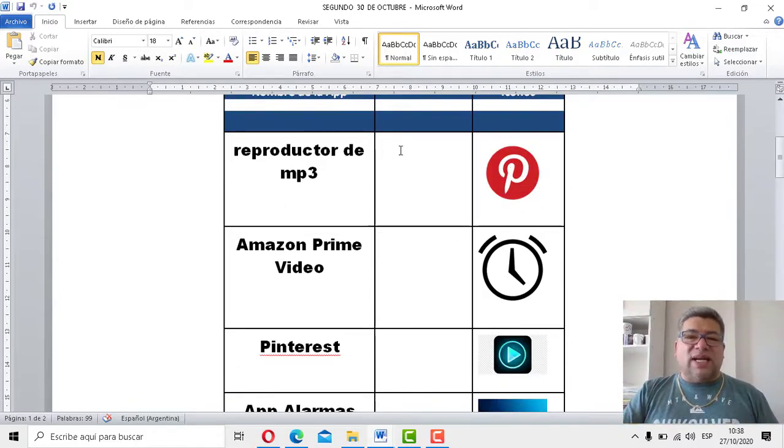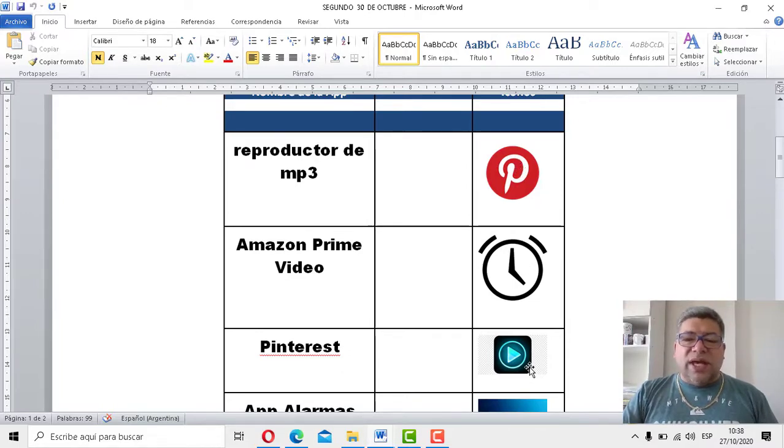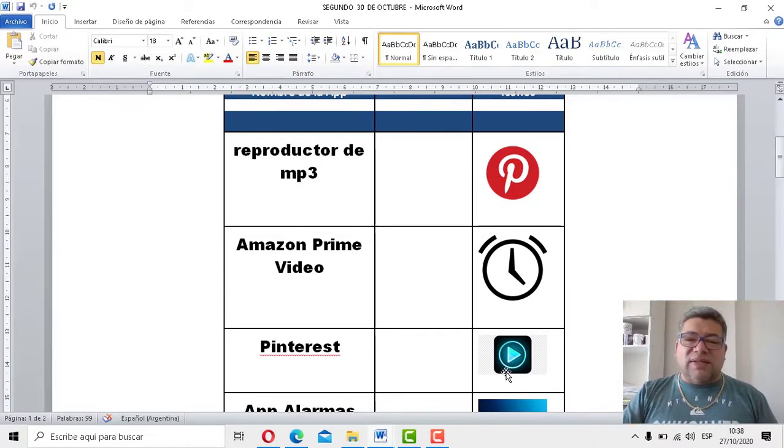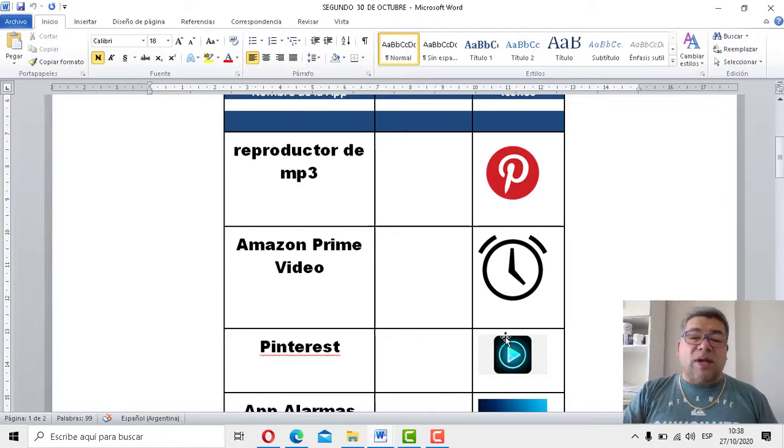Como verás, este será el reproductor MP3. ¿Cuál será? ¿Este? Entonces, ¿qué vas a hacer? ¡Cling! Vas a unir con flechas. Unir con flechas según corresponda.